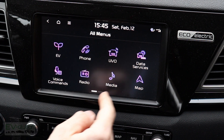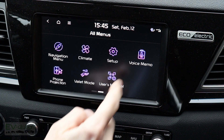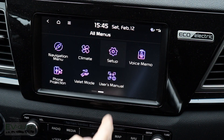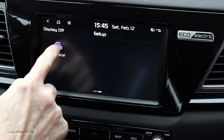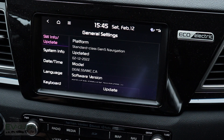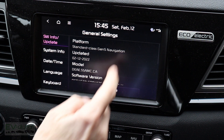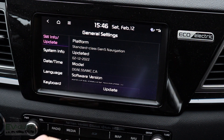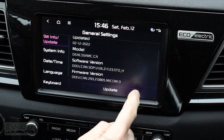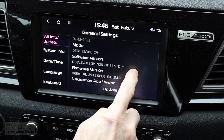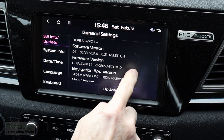As you can see, the menus are all purple now. We'll go to Setup, then General, and the software information now shows that I updated on this day. It also gives the platform, which wasn't stated before, and you can see the updated software version, firmware version, and more detailed information than before.